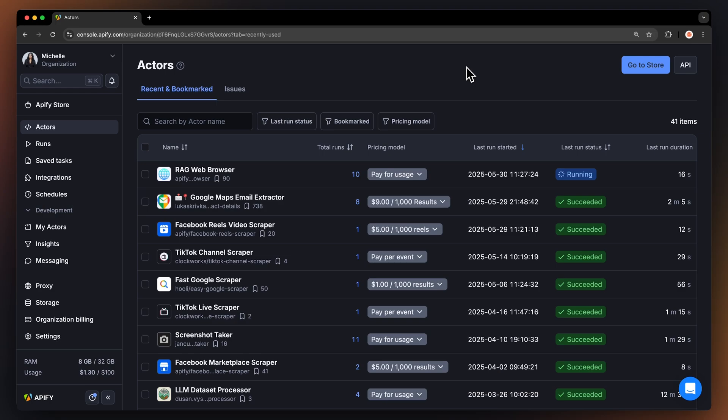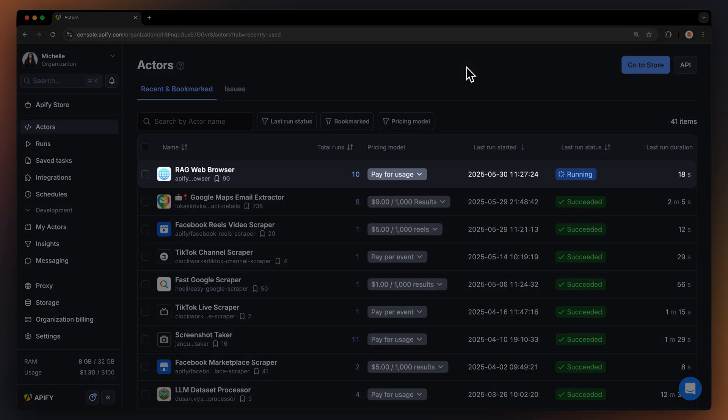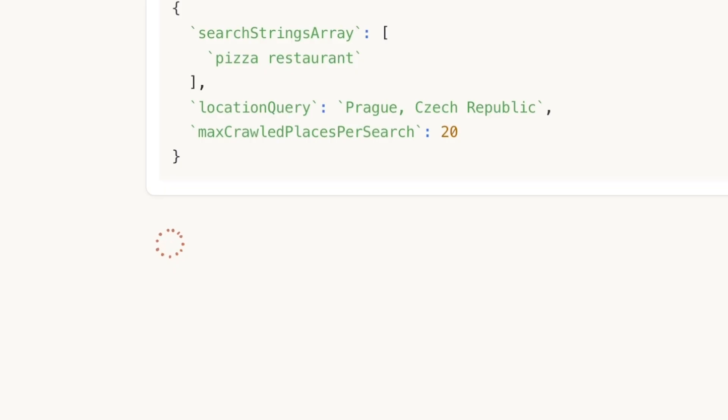If you navigate to the platform, you'll see that the server has kicked up a run for the rag web browser. Also, notice how Claude is waiting for Apify's response.